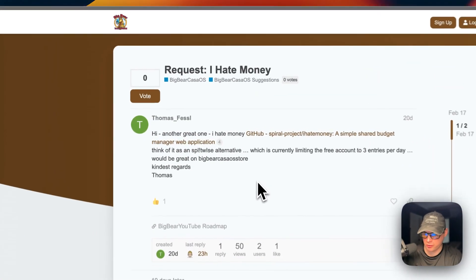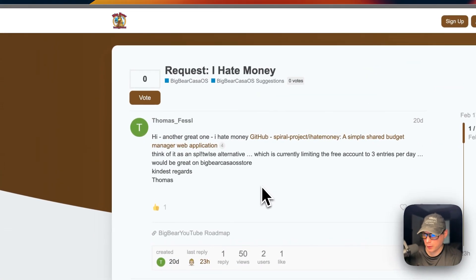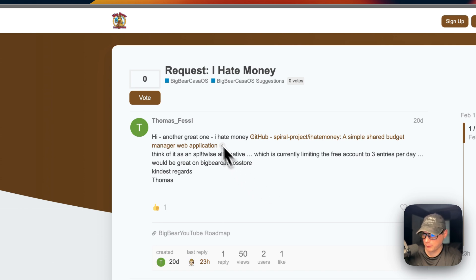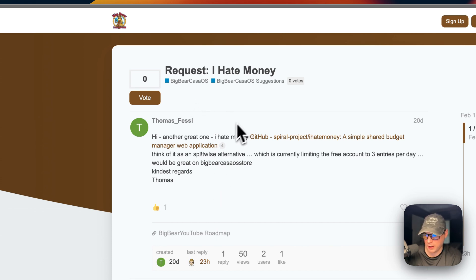This was a suggested video on the Big Bear community by Thomas. He suggested I add I Hate Money to Big Bear CasaOS, so I did that and I'm making a video on it now. If you'd like to suggest apps for me to add to Big Bear CasaOS or suggest video topics, you can go to the Big Bear community and request an app to be added.